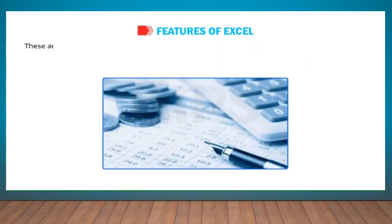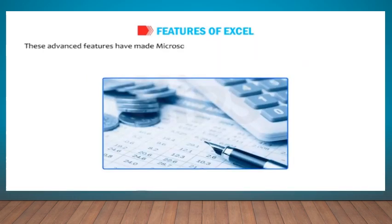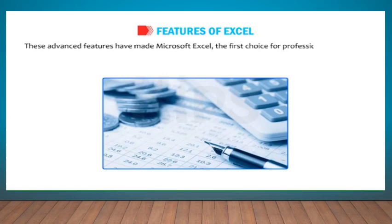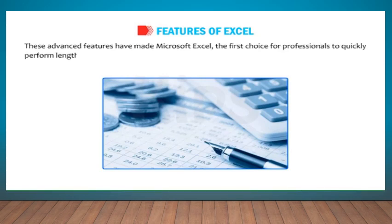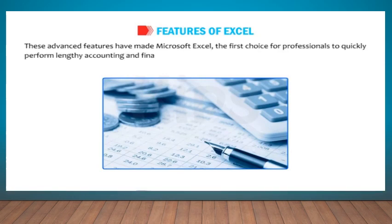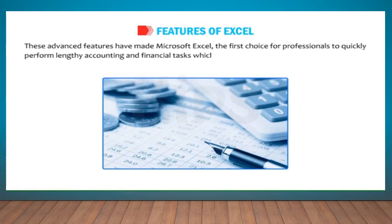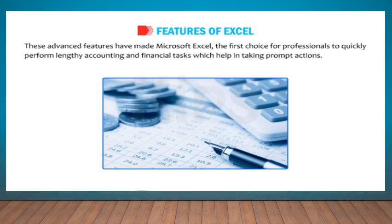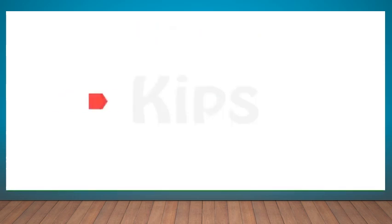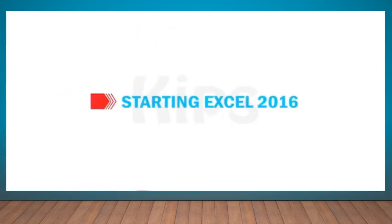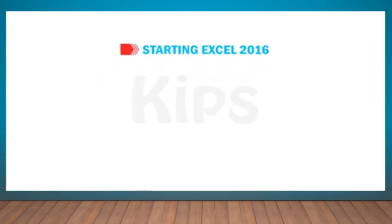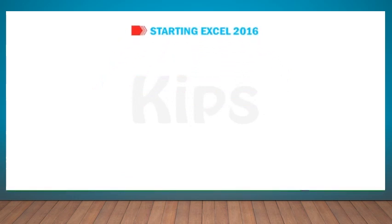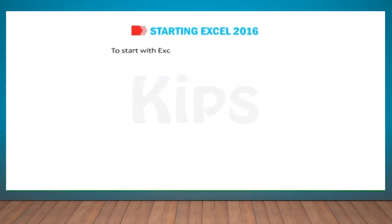These advanced features have made Microsoft Excel the first choice for professionals to quickly perform lengthy accounting and financial tasks, which help in taking prompt actions. Let us learn how to start Excel 2016.